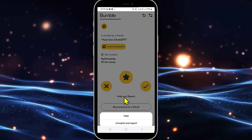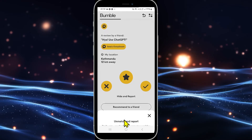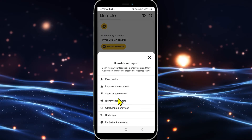Go ahead and tap on it, and then tap on the unmatch and report or the block and report option. Once you tap on this button you will be asked to provide a reason for blocking or unmatching with this user.